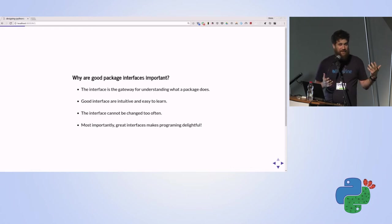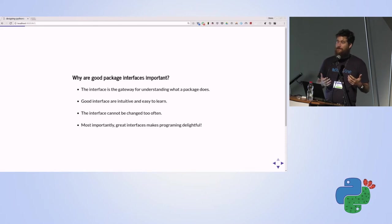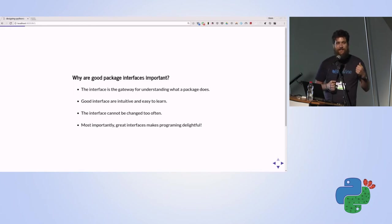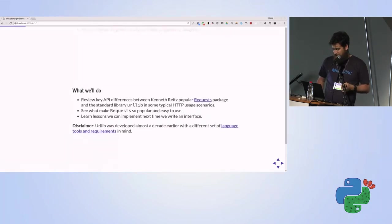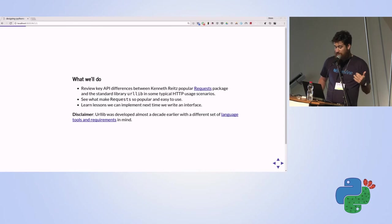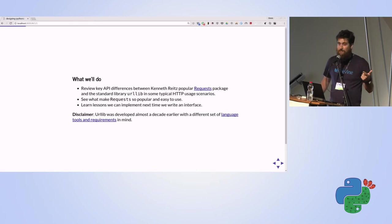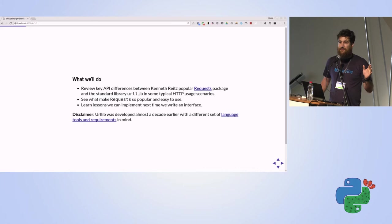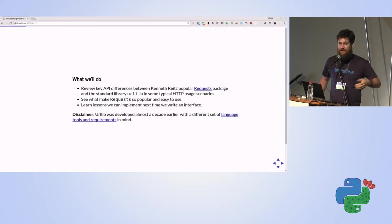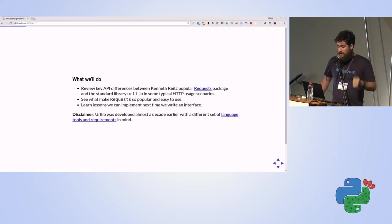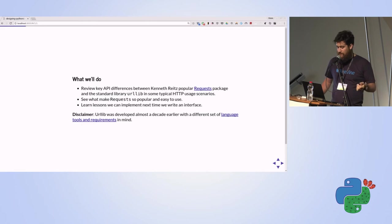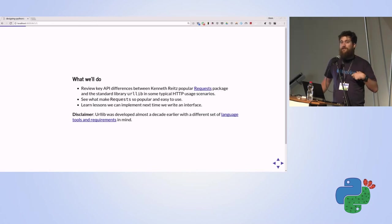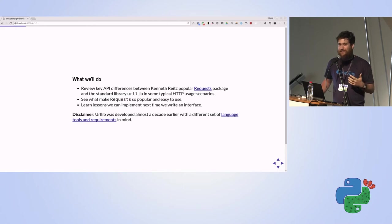The first point is that the interface is the gateway for understanding what a package does. When you see the interface, it gives you a notion of how to use it. Will it fit your needs? A good interface is intuitive and easy to learn. If the interface is clear, it will make your life a lot easier. Once we decide we'll use this package, we hope the creator won't change its API too often, because if you need to refactor when you upgrade versions, nobody wants to do that. Most importantly, great interfaces make programming fun.